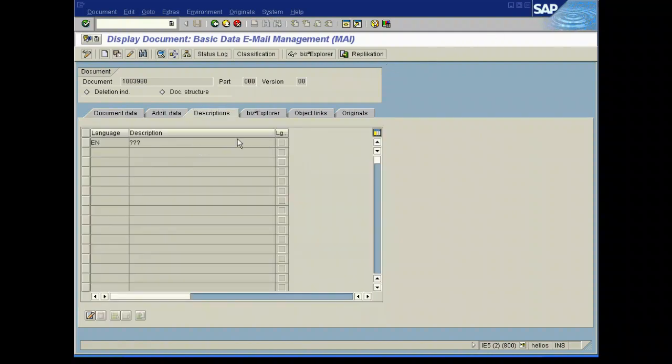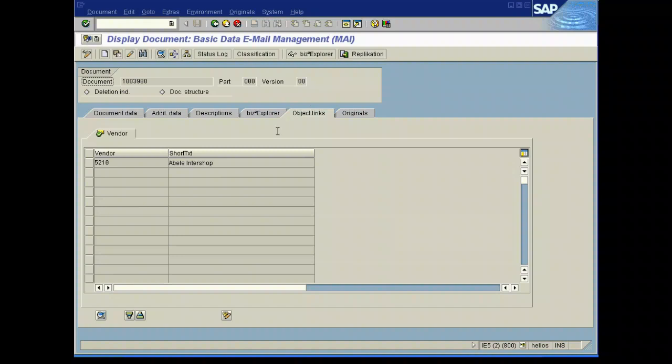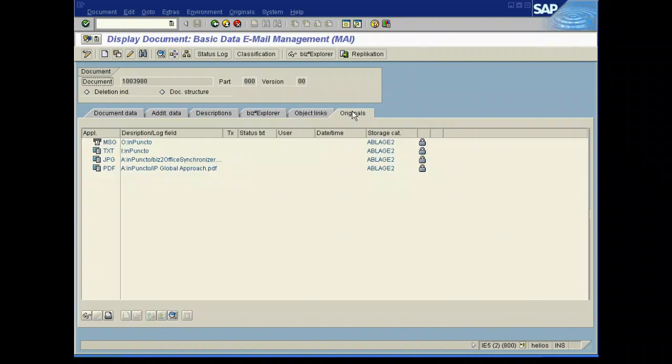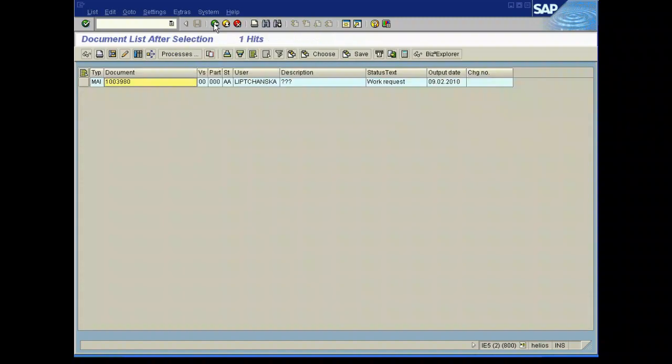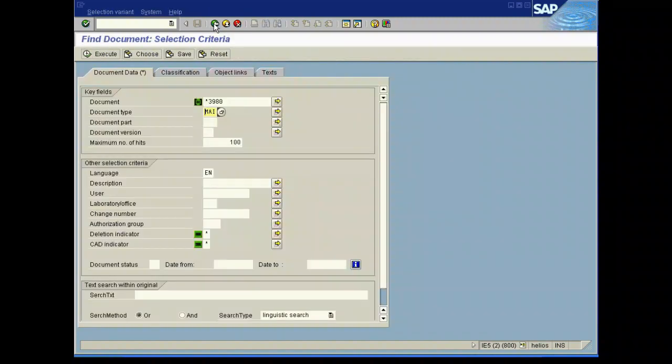And then if we have a look at the object links of this document inforecord, then automatically in the creation of the document inforecord the vendor has been linked and so we have a complete location of the mail in the right business logic of your SAP system.